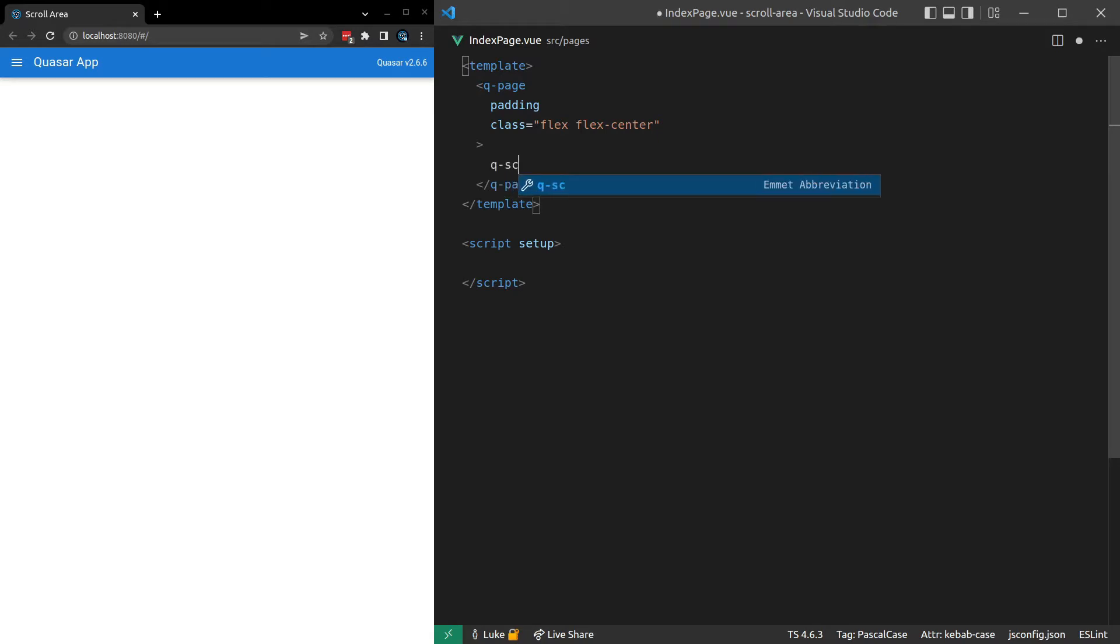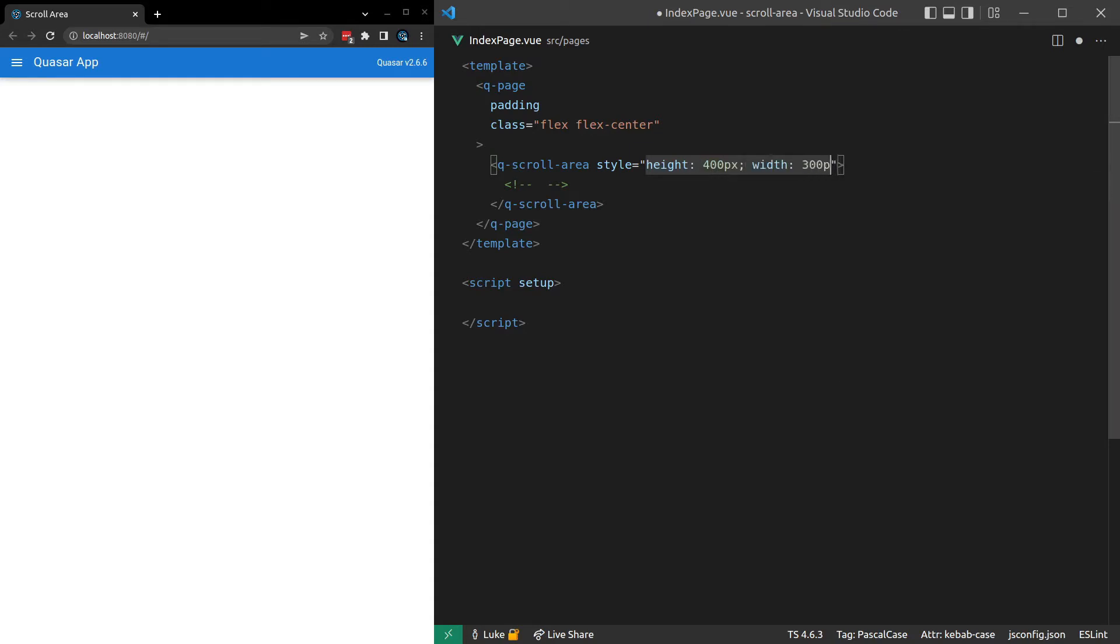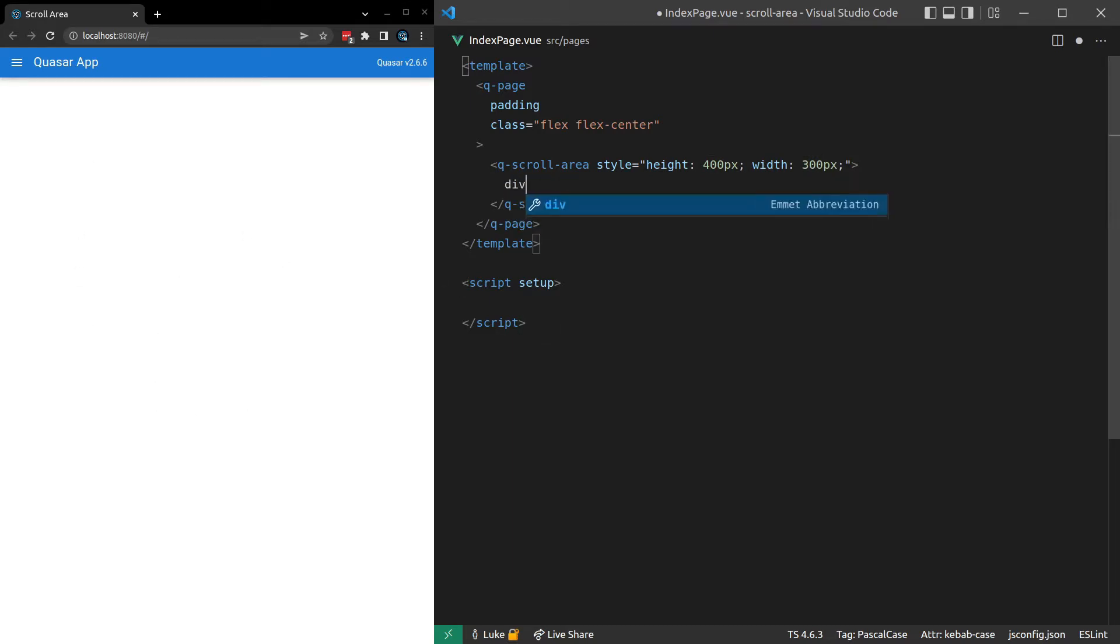Q-scroll-area. And I'll put just a comment in here. And then we'll come up and add some styling because I want to give a set height here. Let's try 400 pixels and a set width as well of 300 pixels. That should make it a little bit clear where it is on the screen.